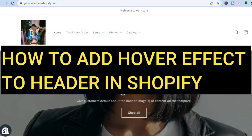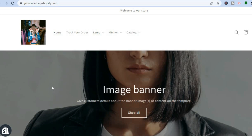Hello everyone, hope you're in the best of health. In this tutorial I'll be showing you how to add a hover effect to the header navigation menu on Shopify.